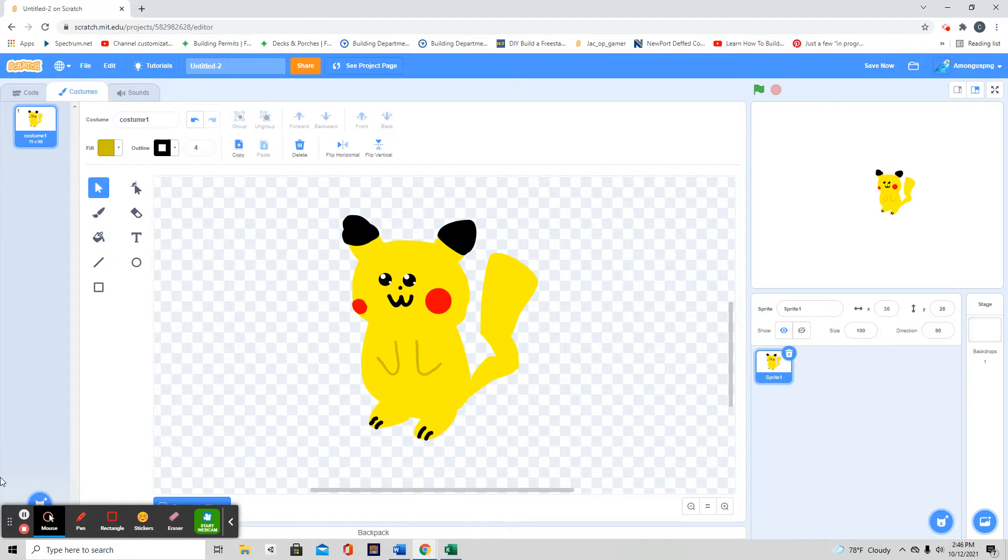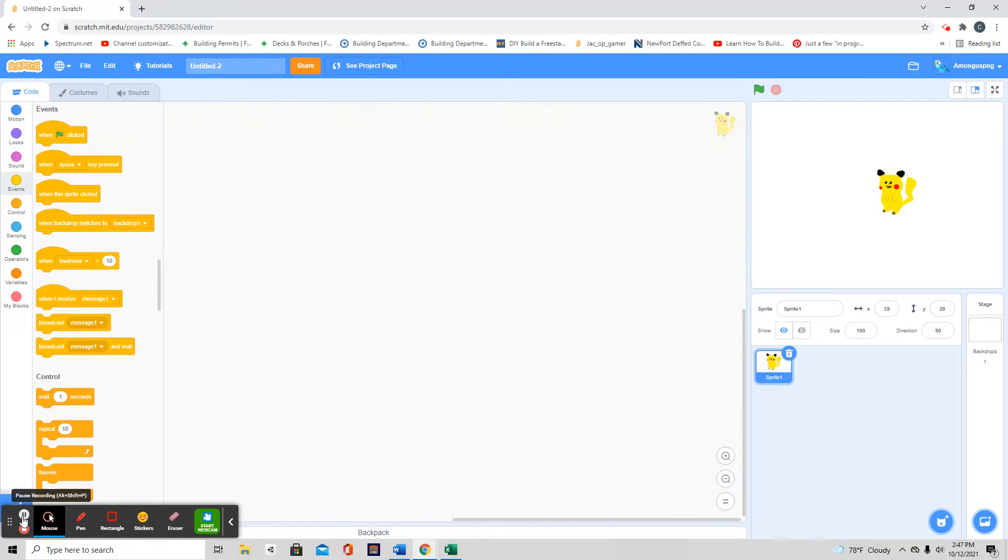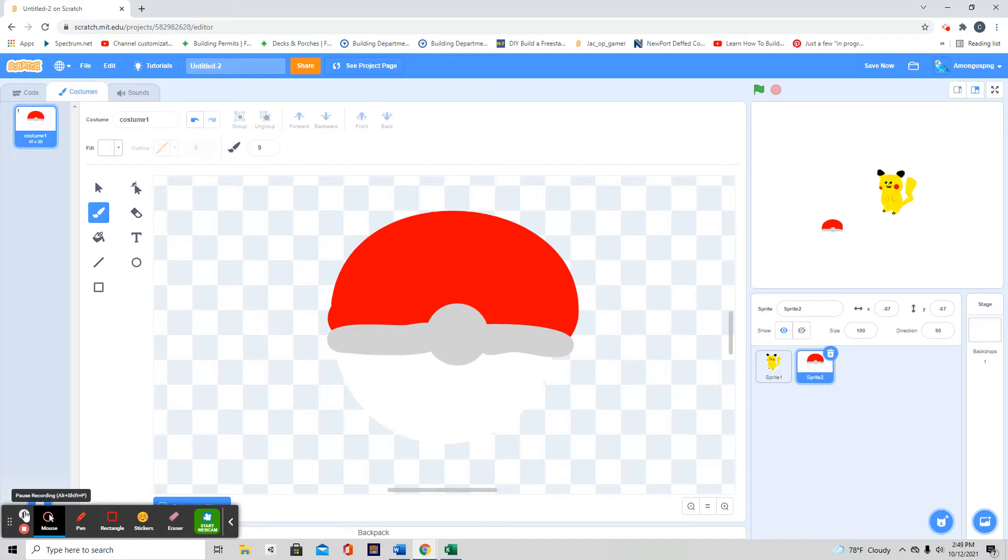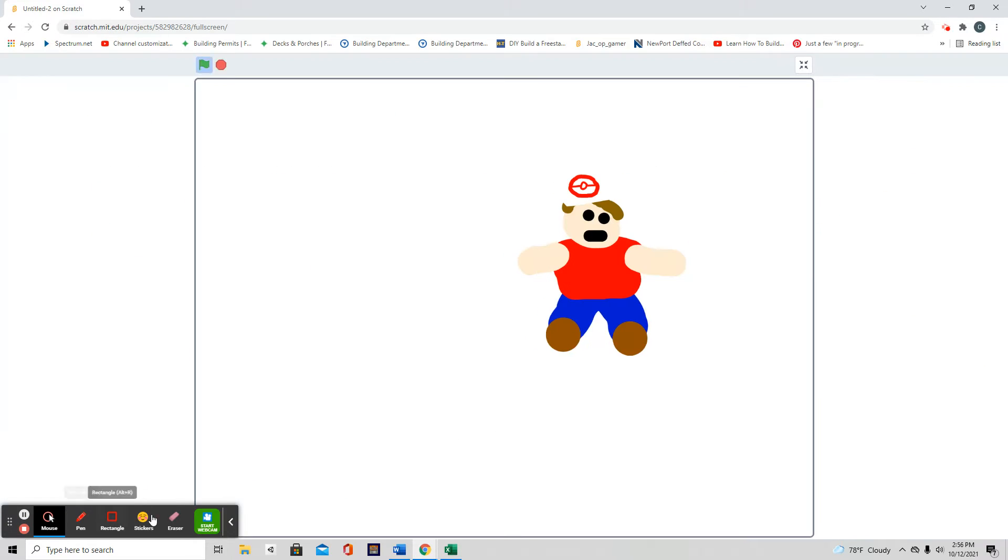And now we need to get to the coding. So first I'm going to do some movement. Oh wait, now I just realized I need to make a Pokeball for it. Okay, now I made the Pokeball, and let's start coding.